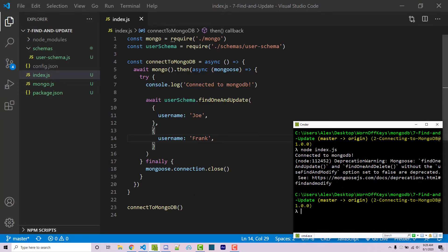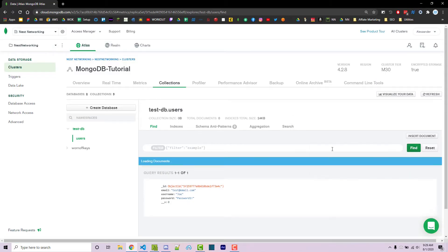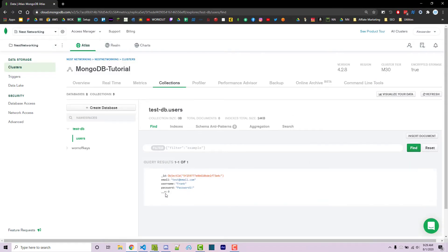We get a warning here. We'll talk about that in a second. So if we go back into MongoDB and I click on find, now it says username is Frank.